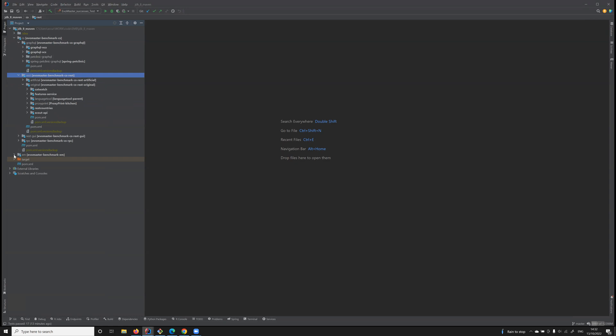Whereas under EM, which stands for EvoMaster, there are all the drivers that can be used to start, stop, and reset those SUTs.